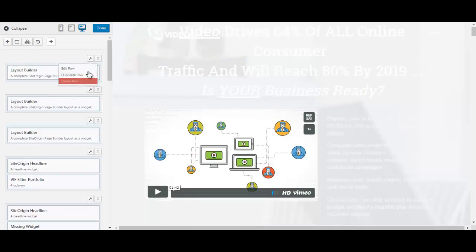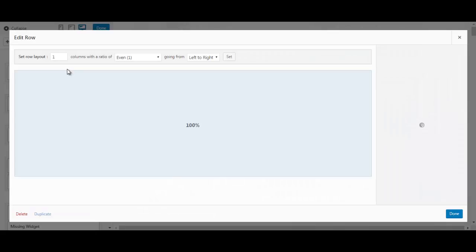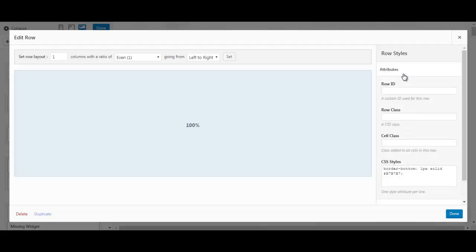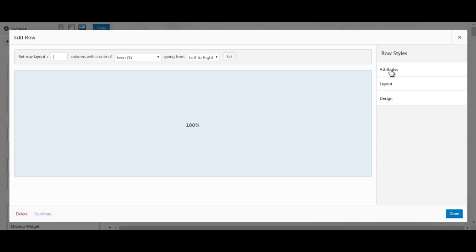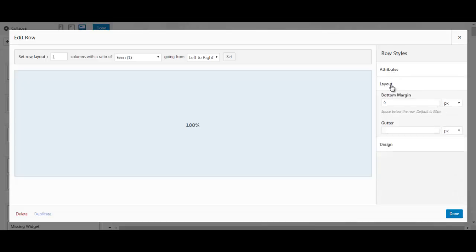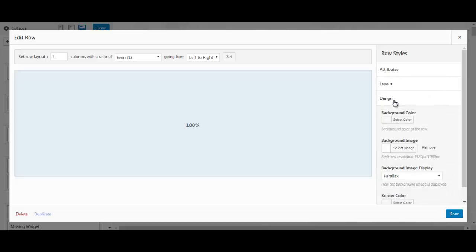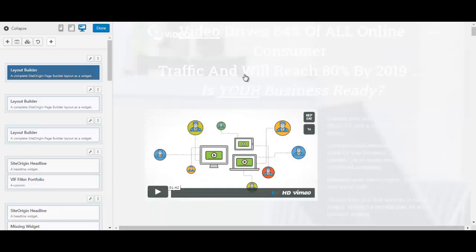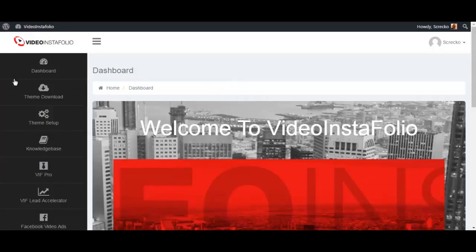If you click here, you can edit this row, duplicate row or delete the row. If you click on edit the row, this is basically what you will get. You can change the attributes here, the layout and the design. All right.